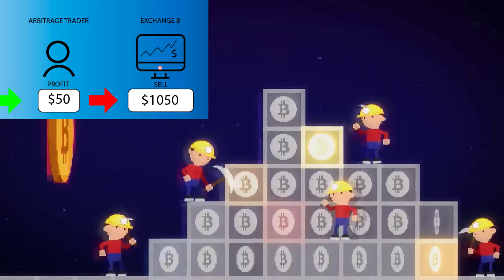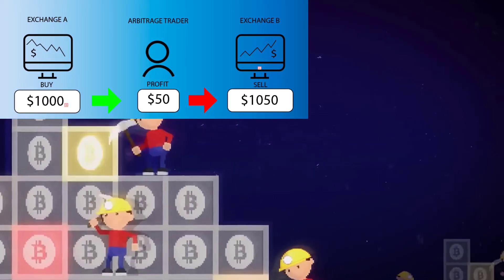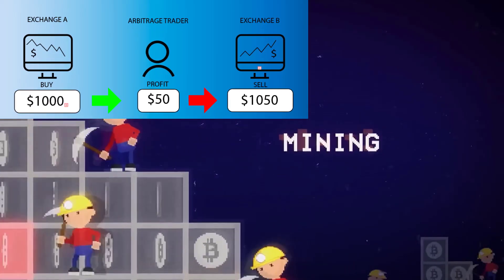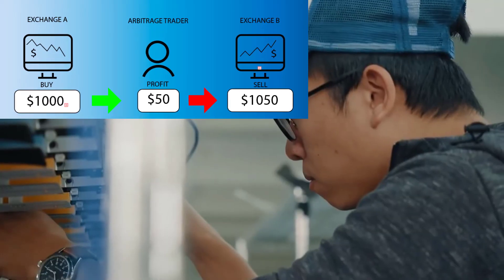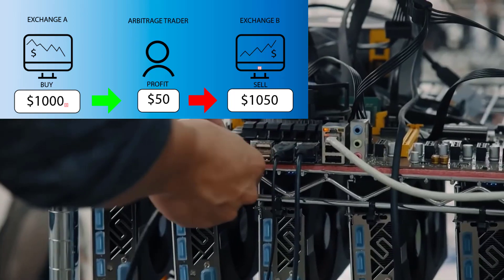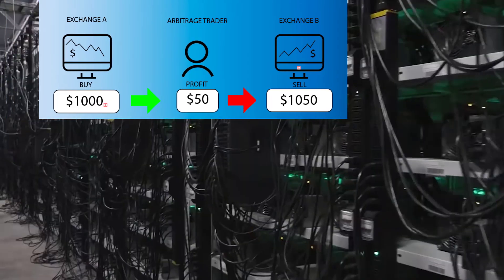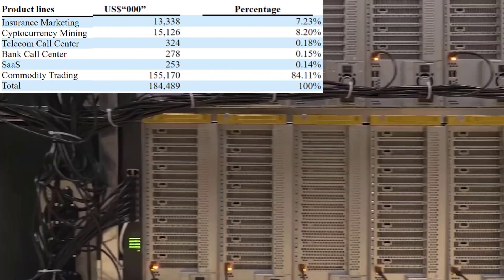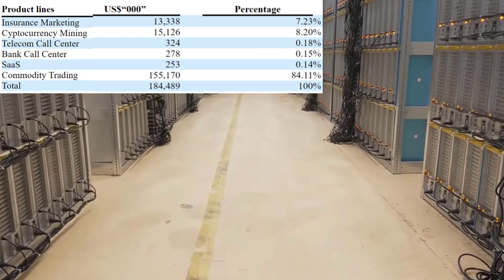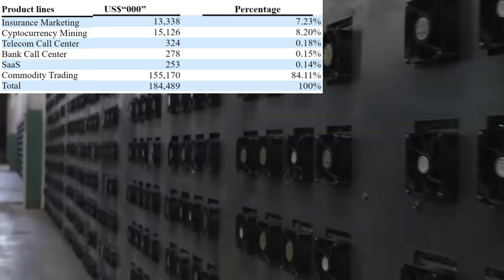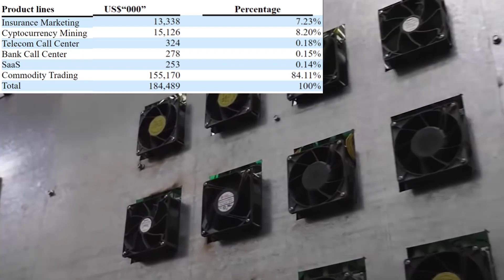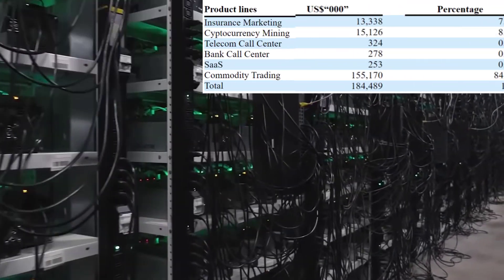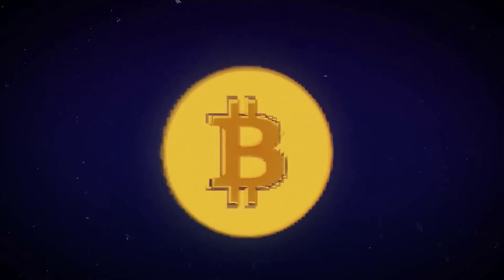It sounds like arbitrage which is simultaneously buying and selling securities to take advantage of differing prices for the same asset. It also generates a good amount of revenue from its insurance business. A small amount of its revenue is from its telecom call center, bank call center, and SaaS platform. SaaS stands for software as a service.